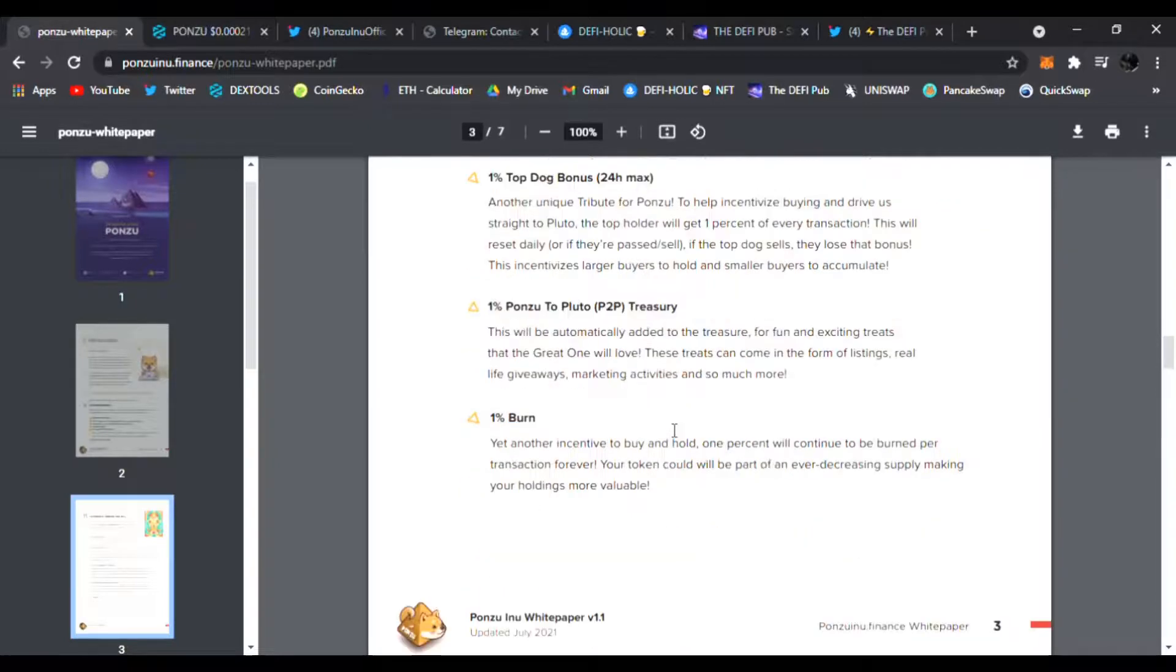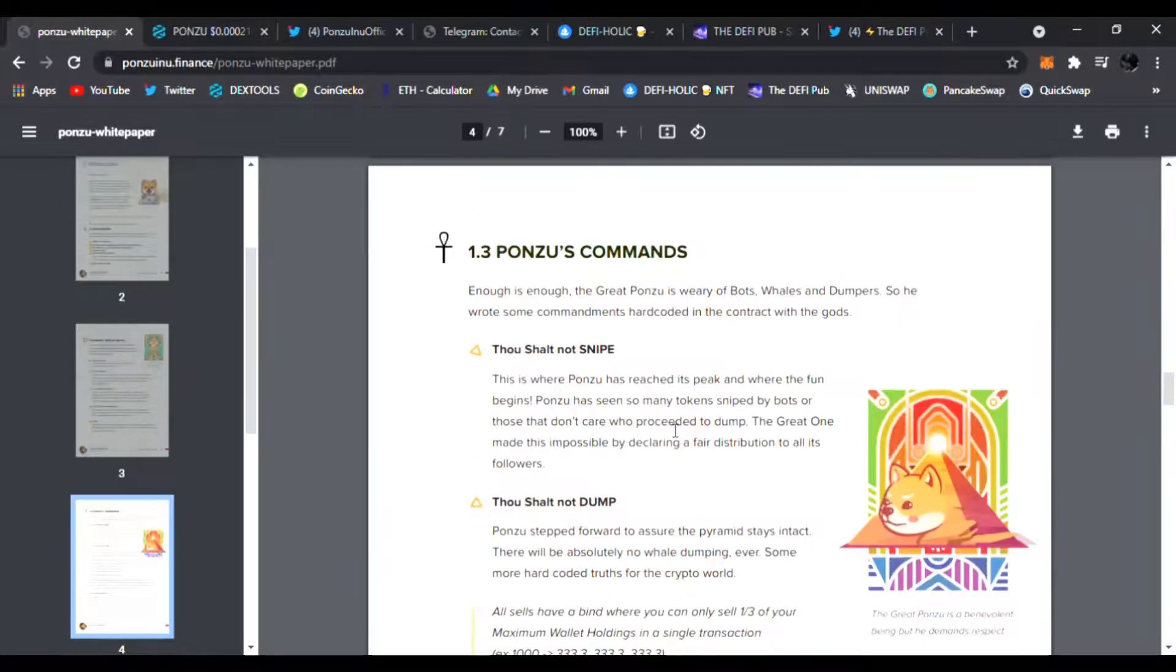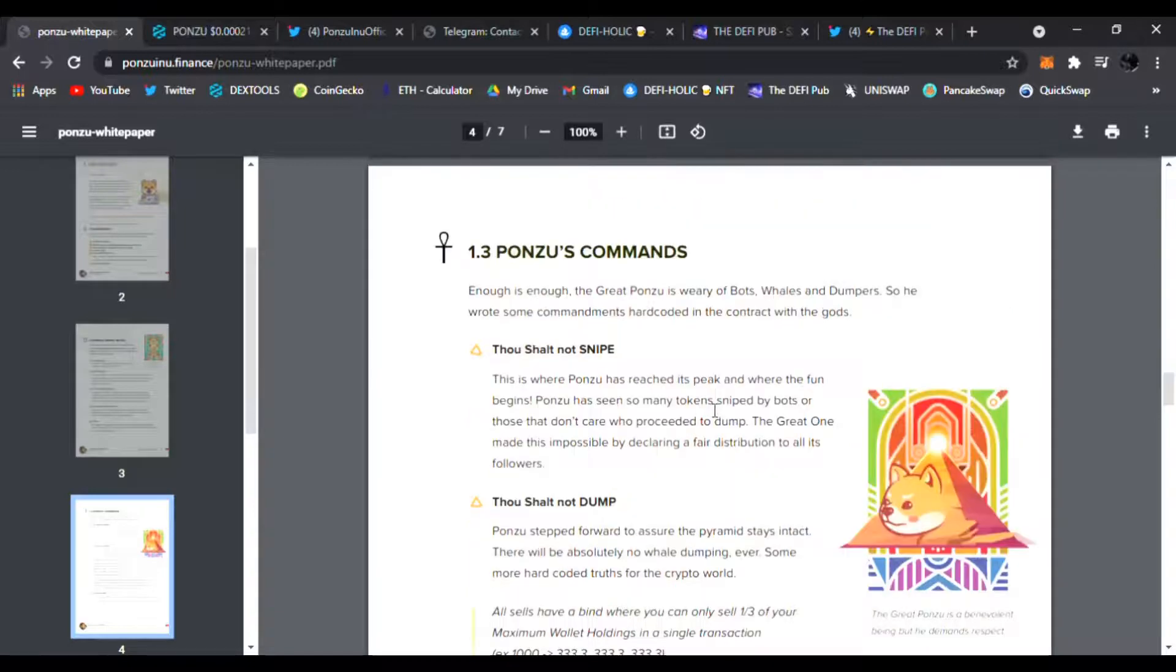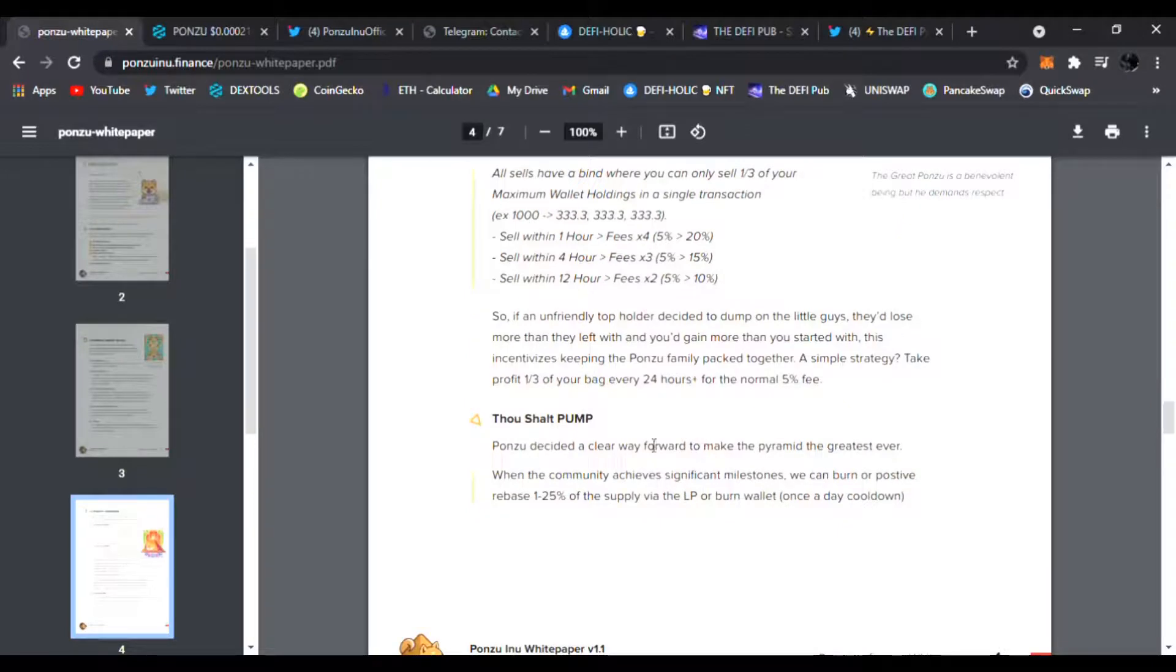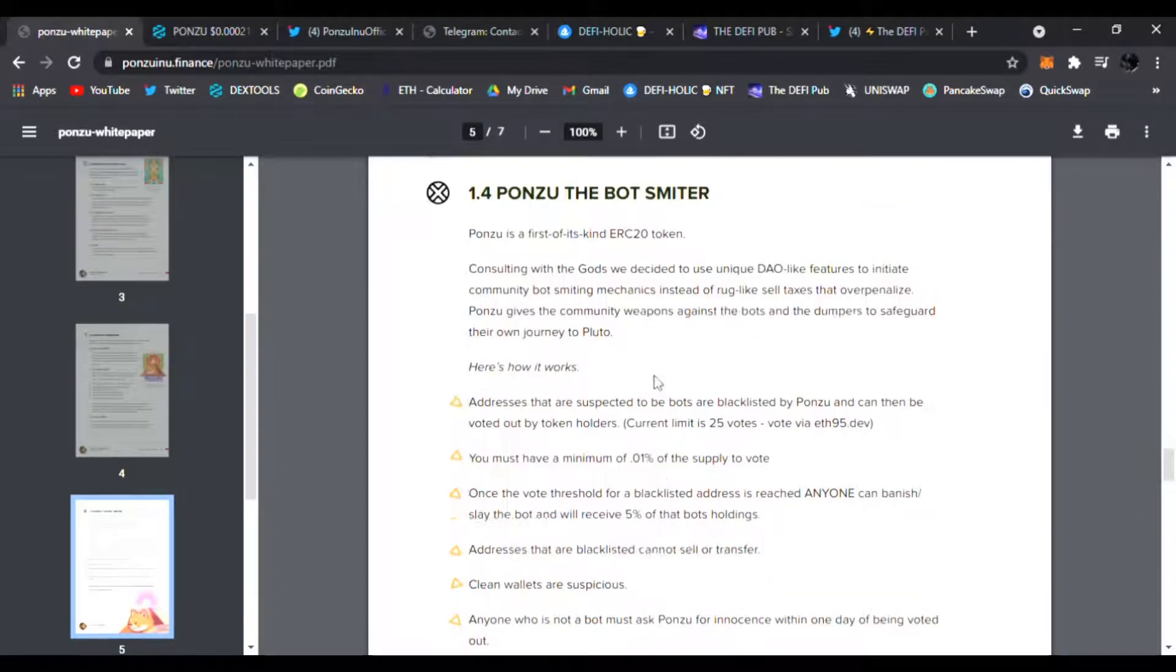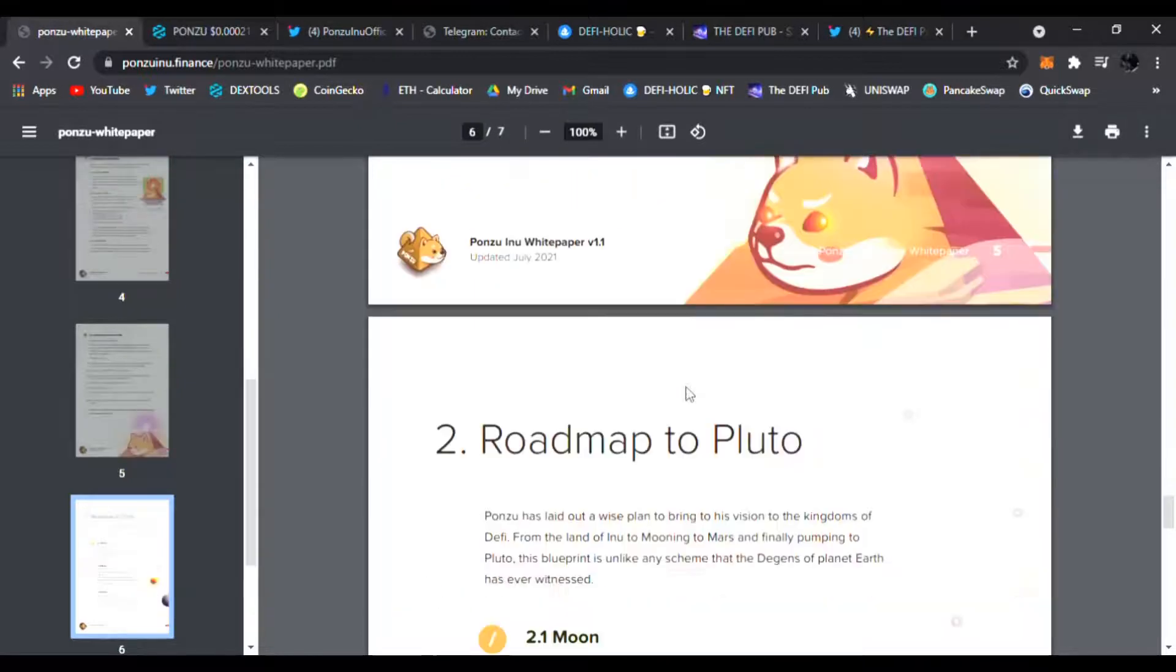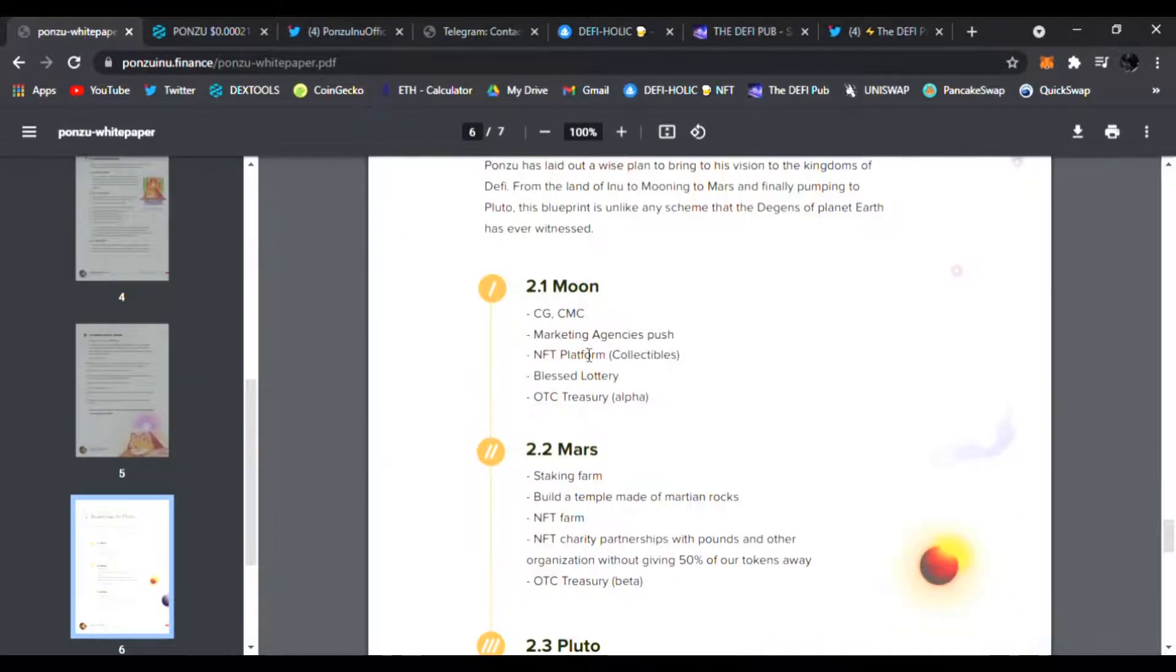Here are Ponzu's commands: thou shall not snipe, thou shall not dump, thou shall pump. I love that, that's cool. Ponzu the bot smiter. Very cool roadmap to Pluto as well. You can see their roadmap - they already made the moon, they're in Mars right now.